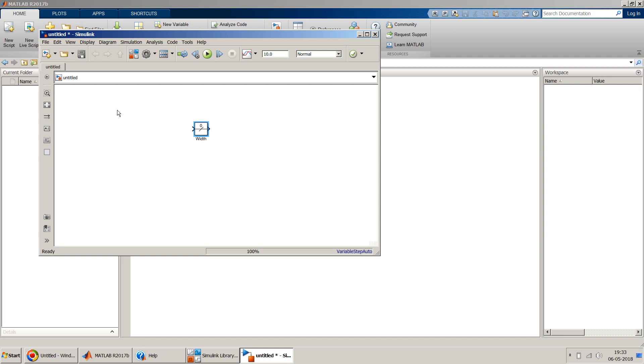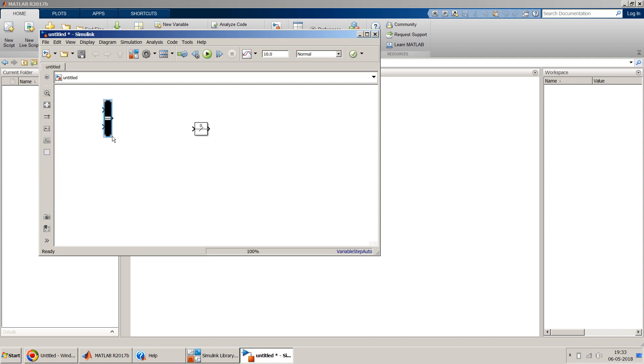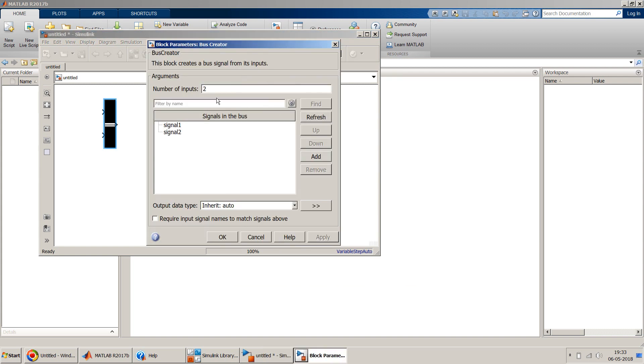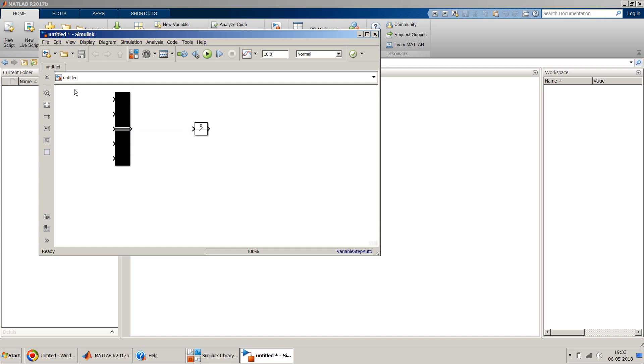First let me create a bus creator. This is just a dummy bus. We won't have lots of values, so let's give it a value of five. We will have five signals into this and let me have inputs.